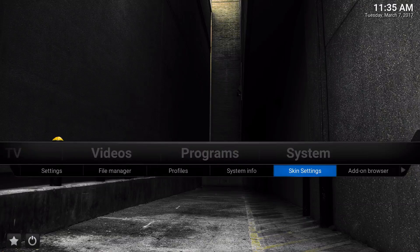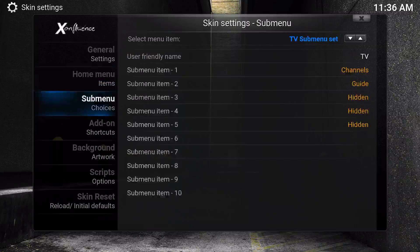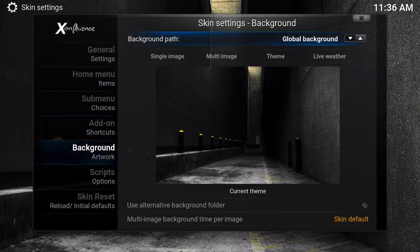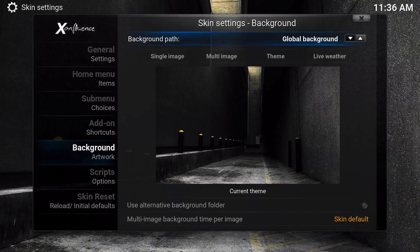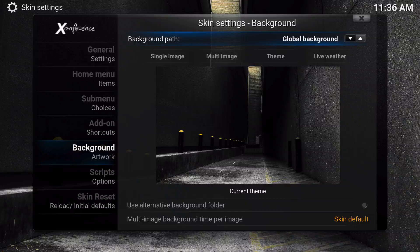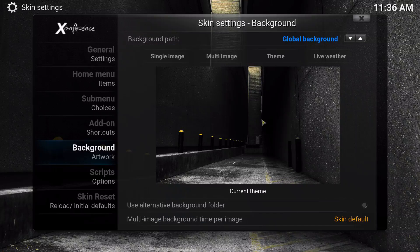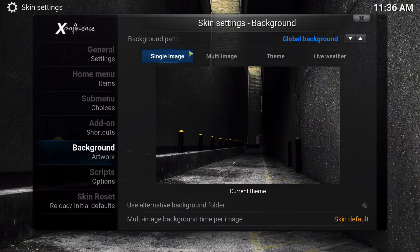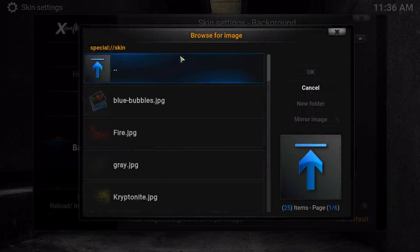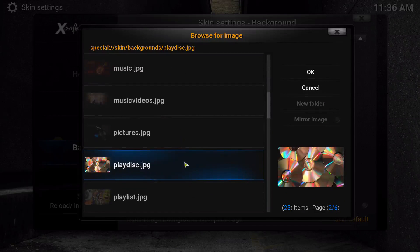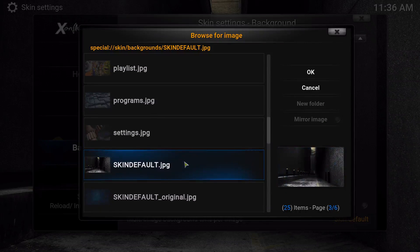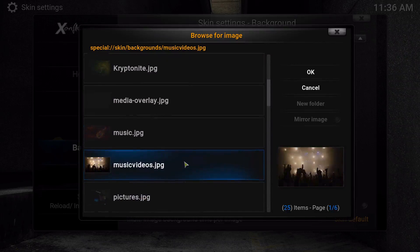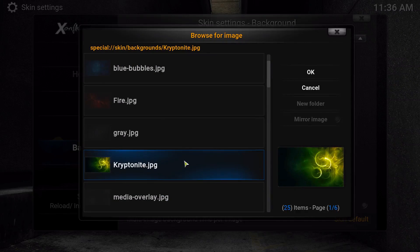We're going to go to System, go to Skin Settings, then Background Artwork. From here you can go Global, meaning all your menus will show this screen. If you want a single image, you can click it and choose a different one. Let's go ahead and choose something like this.